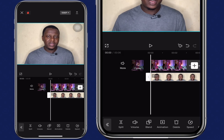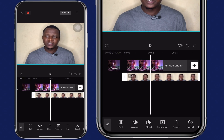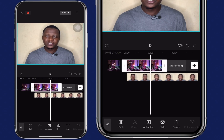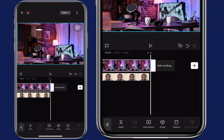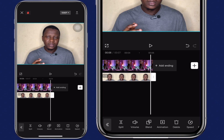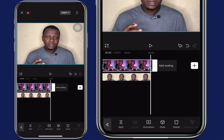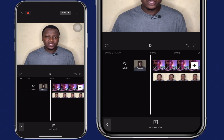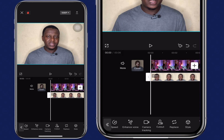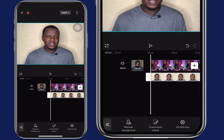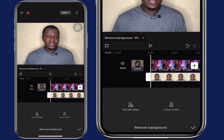Next, let's remove the background of the video. But before that, let's extend the length of the background to match that of the video. Then navigate and look for cutout — click on cutout, then click on remove background. Wait a few seconds for CapCut to remove the background for you.